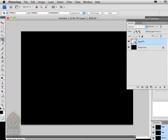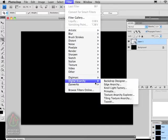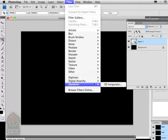Now that we have the smart object layer, we're going to apply 3D Invigorator. Come down to the Filter menu to Zaxwerks and select 3D Invigorator.